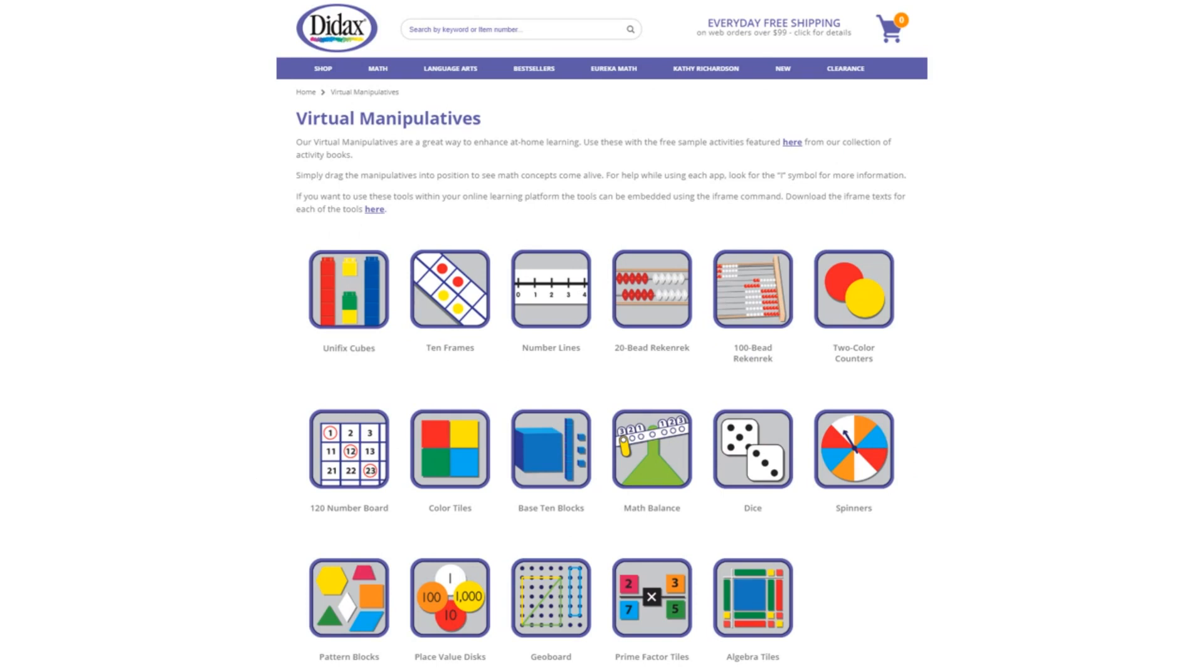Today, we're going to look at the features of one of our free virtual manipulatives available on the DIDAX website. You'll find a link to these tools right on our homepage, as well as some free activities that use the manipulatives.